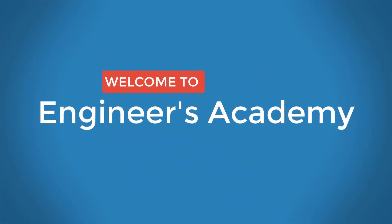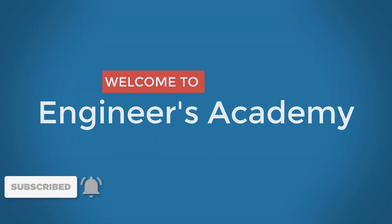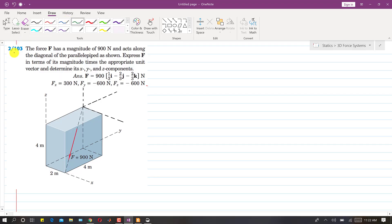Welcome to Engineers Academy. Subscribe to my channel and click on the bell icon to receive notifications for upcoming videos. Now we are going to solve problem 2-103. In this problem, the force F has a magnitude of 900 Newtons and it acts along the diagonal of this parallelepiped as shown. We need to express this force in terms of its magnitude times the appropriate unit vector.